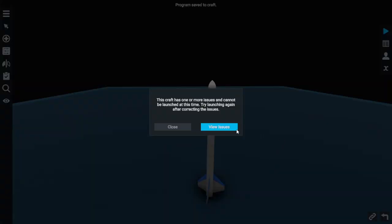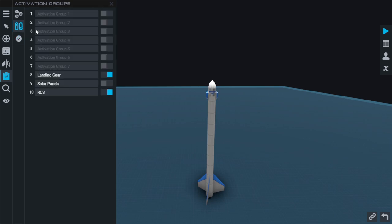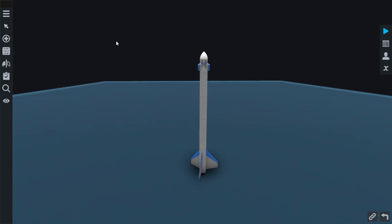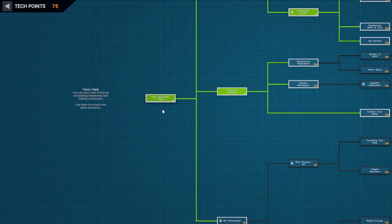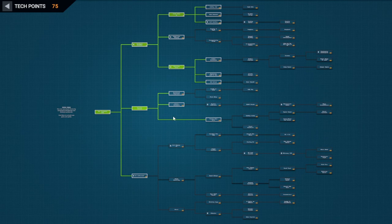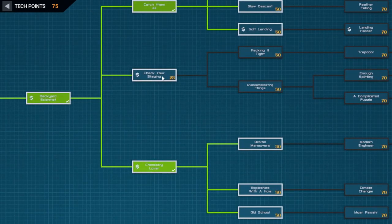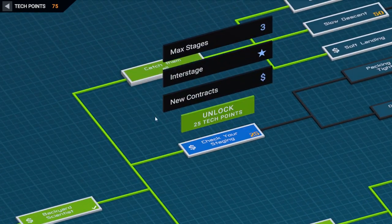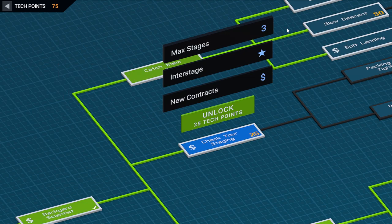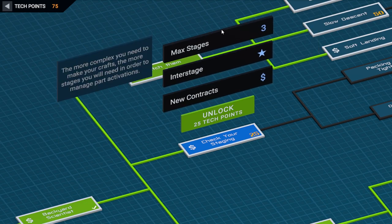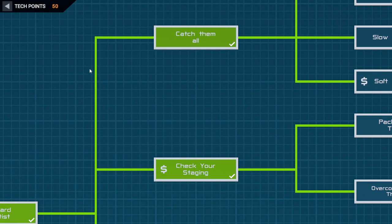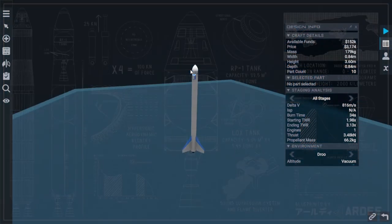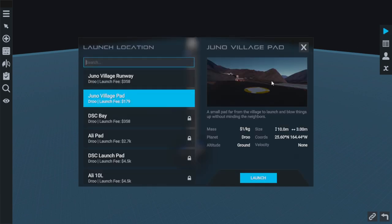This craft has one more issues. Too many stages assigned. Now, this problem is one of technology. If we come over and go to the tech tree, I believe we've got a little bit of a solution here. As you can see, the tech tree is quite large, quite sprawling, quite amazing. But we've got a little tech tree here called Check Your Staging. We have three stages and an interstage. We can see it consumed 25 tech points there. And going back, we should now be able to just launch our craft.